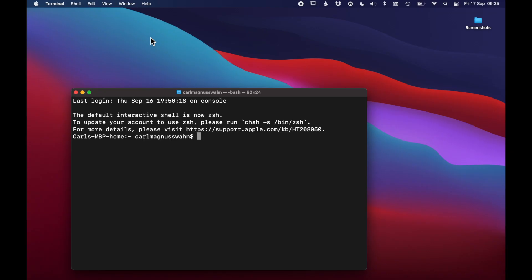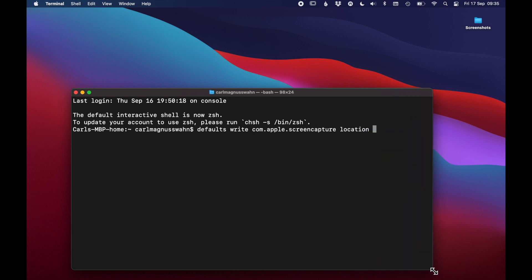In the terminal you want to paste this command. I have the text string in the description down below so you can just copy it. Make sure there is a space after the end.